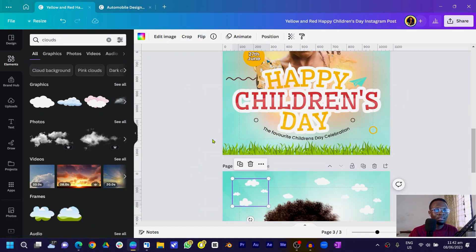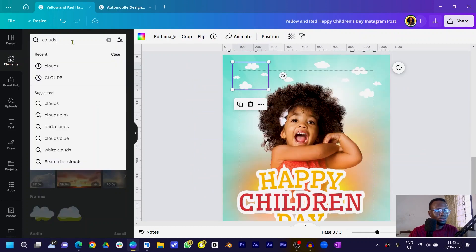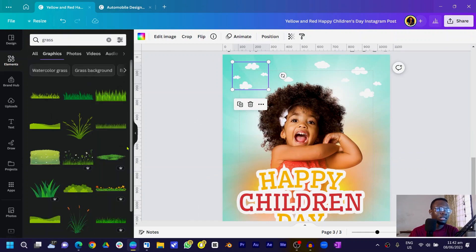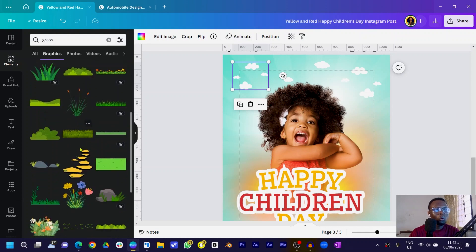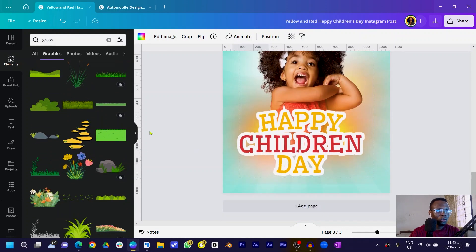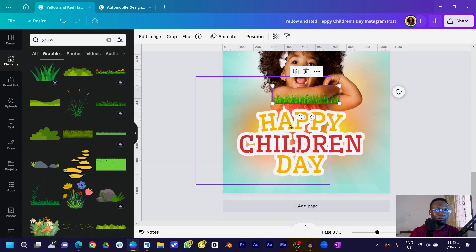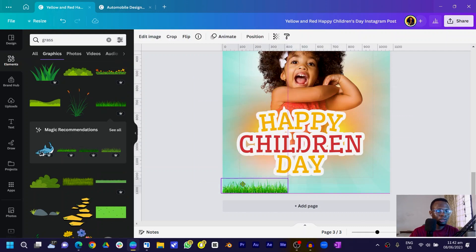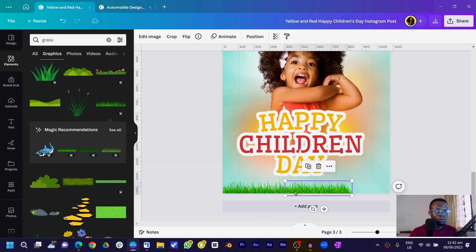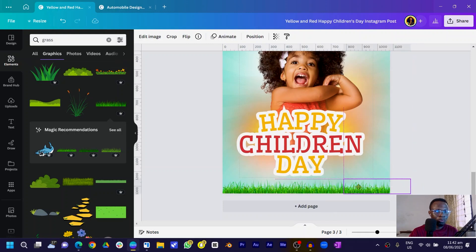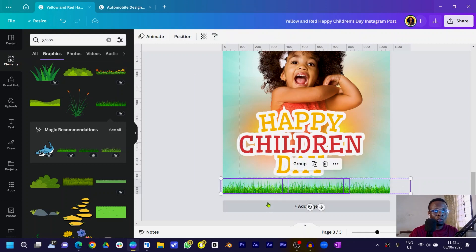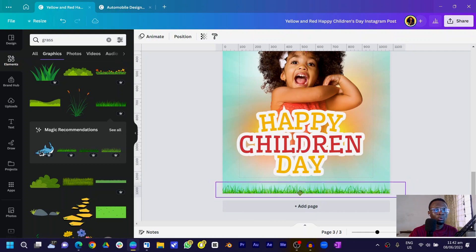The next element to add is grass. Come into Elements and search for 'grass'. Browse through the options using 'See All' and choose a grass element that makes sense for your design. Position it at the bottom, duplicate it and position copies across the bottom, then Shift-select all the grass elements and press Ctrl+G to group them.